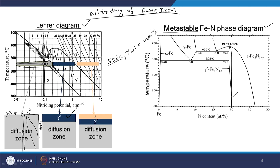Now let us consider nitriding conditions that allow the formation of iron nitrides. If we take a nitriding potential of 2 at the same temperature of 550°C, we can form epsilon iron nitride at the surface, gamma prime immediately below that, followed by the diffusion zone where dissolved nitrogen is present in BCC iron.